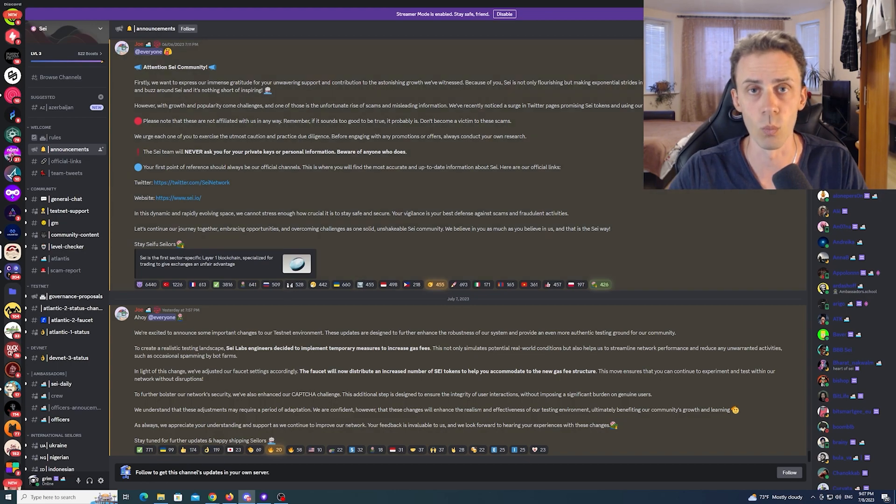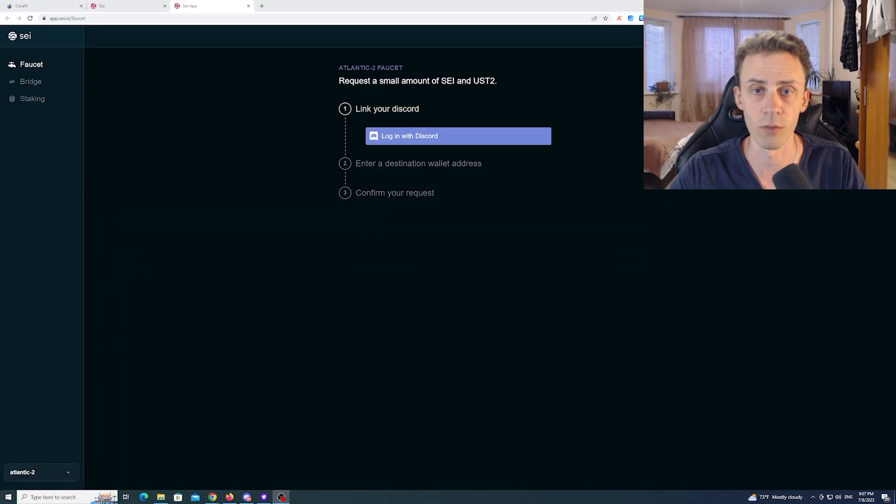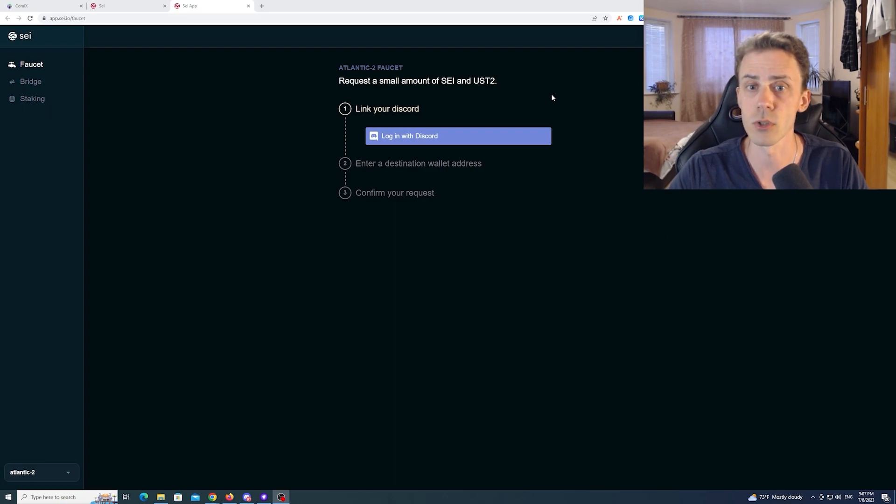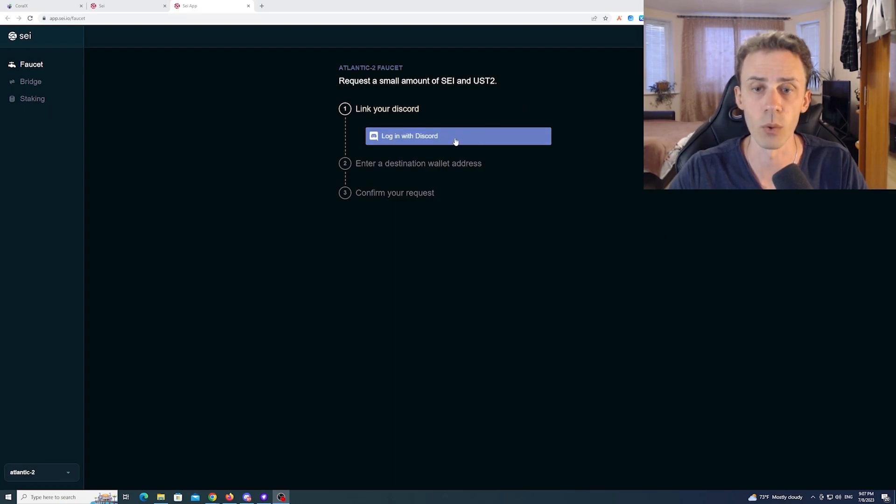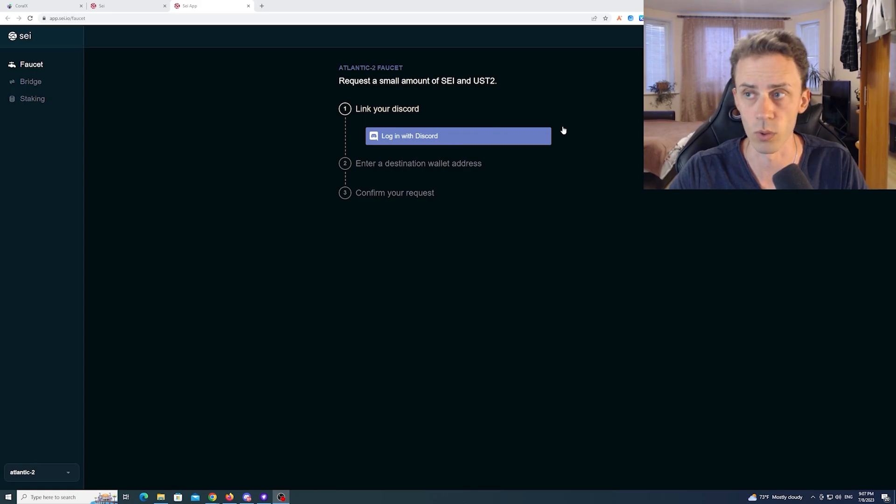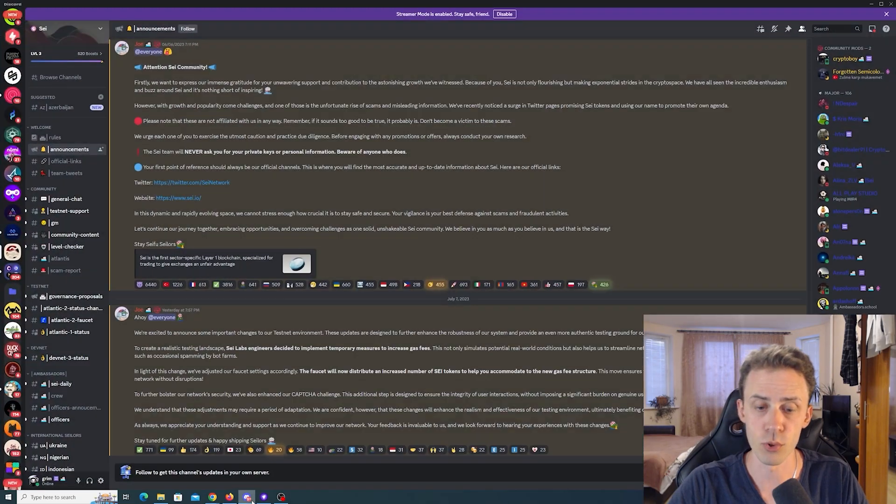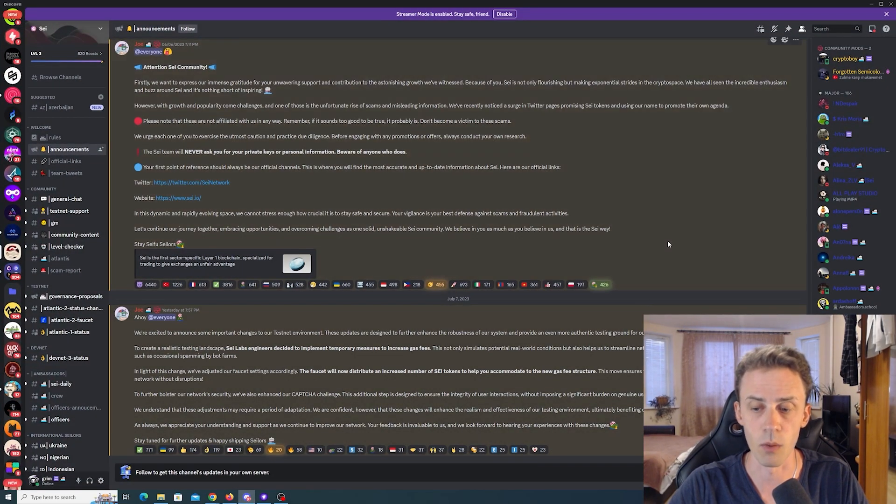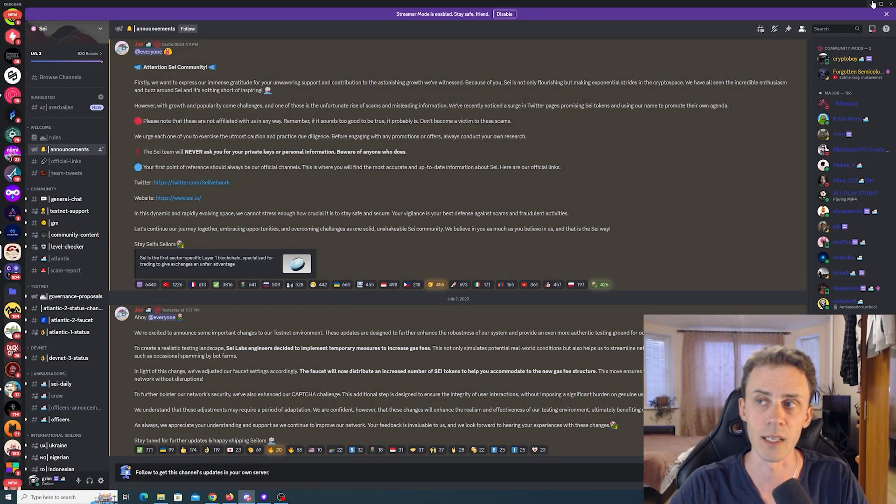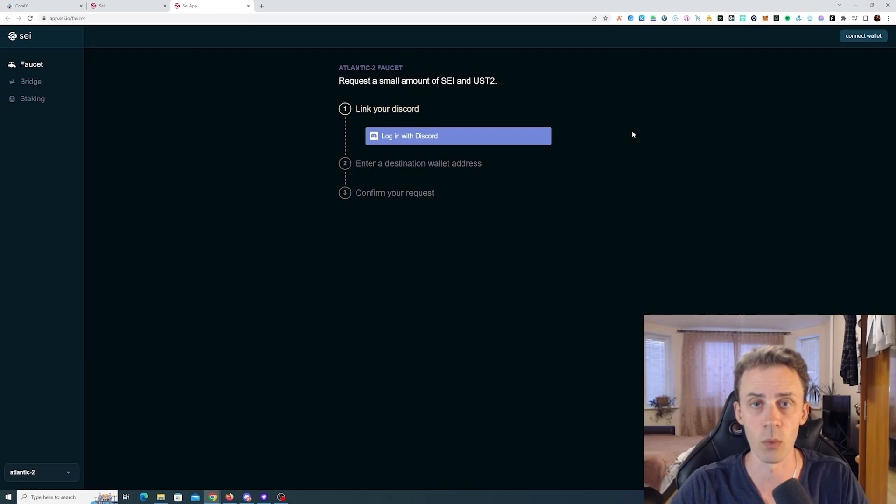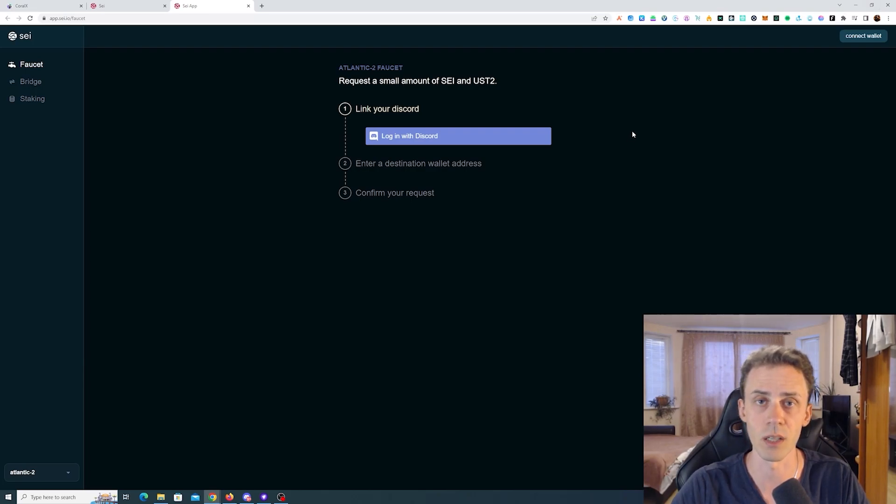And so what is happening with the faucets? If we go to the native faucet, first you're going to see that now you need to log in with your discord. In terms of wallets we still have Compass, Fin and Kepler. And unfortunately this announcement doesn't say how much exactly the faucet is going to give you and I wasn't able to request any tokens because it's resulting in error.